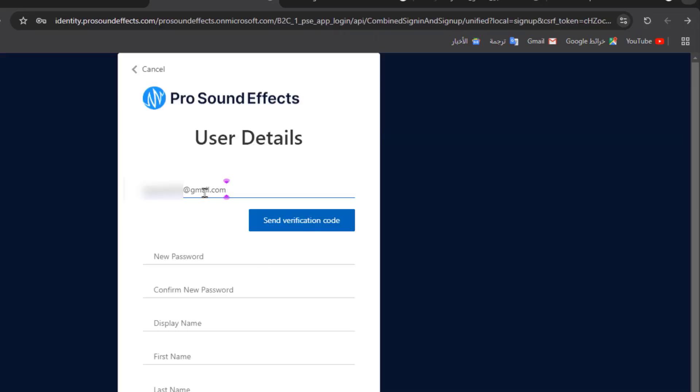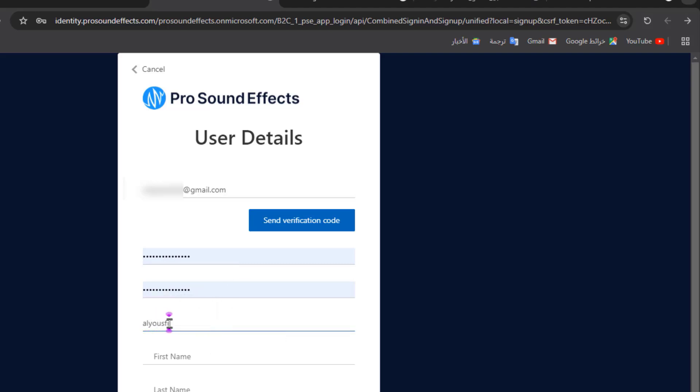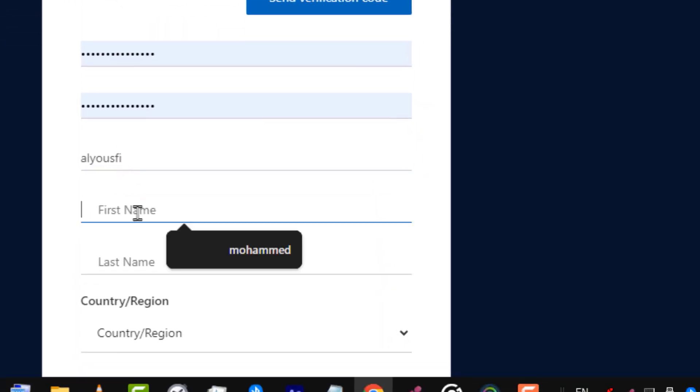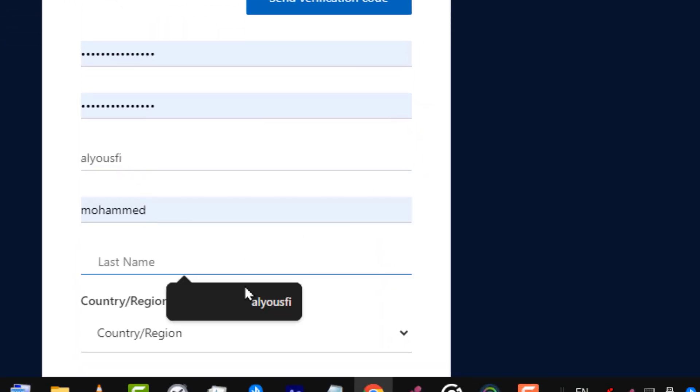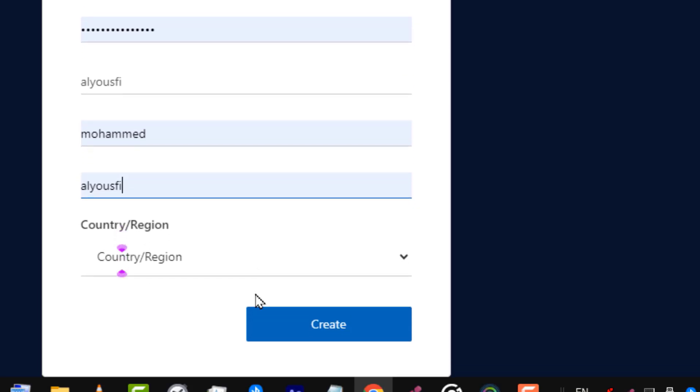Enter your email, enter a new password, enter your username, first name, last name, and your country.